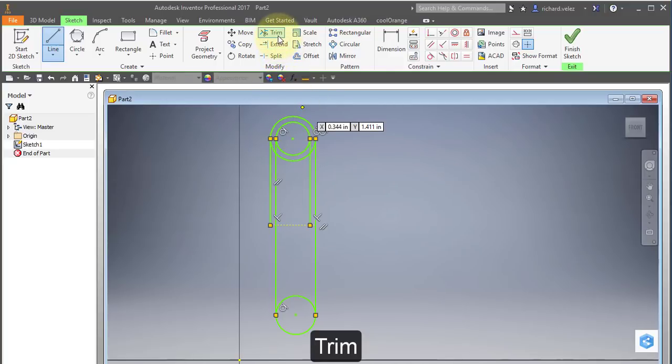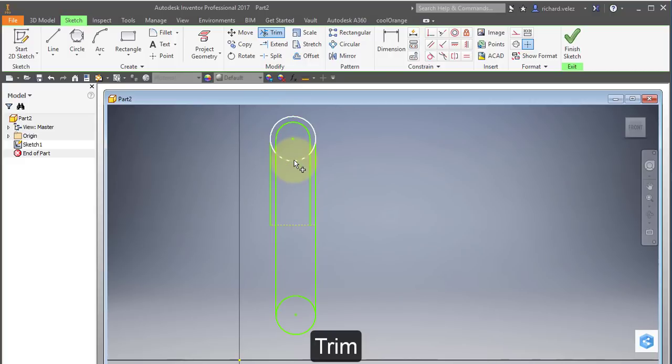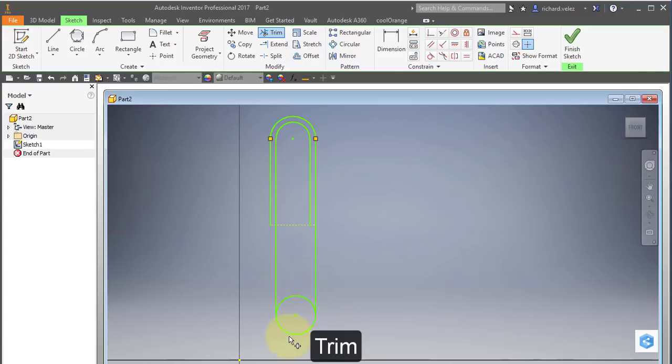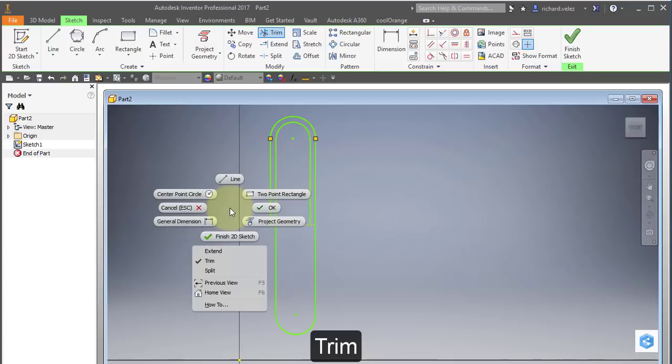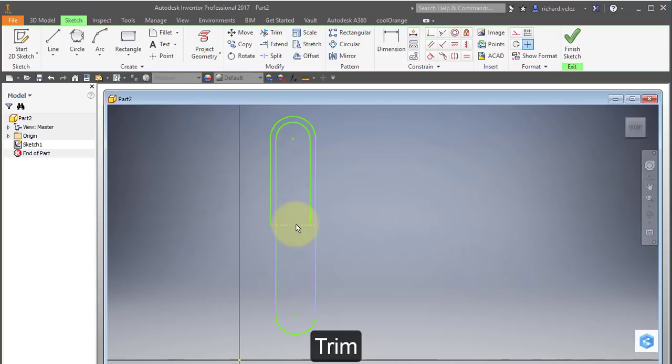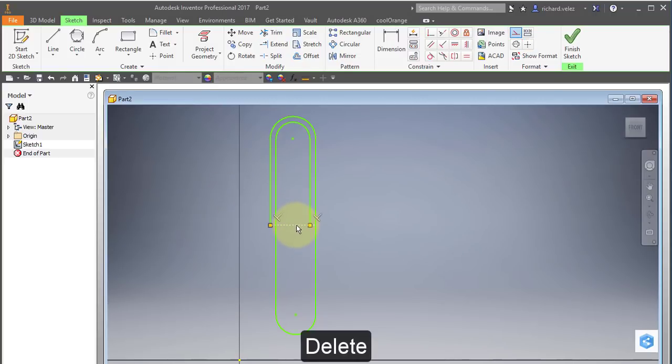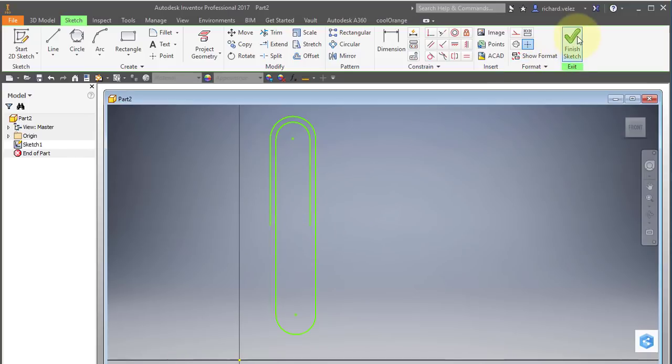I'm going to choose my trim tool. I'm going to trim out these lines. And there's the outline of your paper clip wireframe. Right mouse button, OK. I'm going to select this construction line and delete it using my delete key. I'm going to finish my sketch.